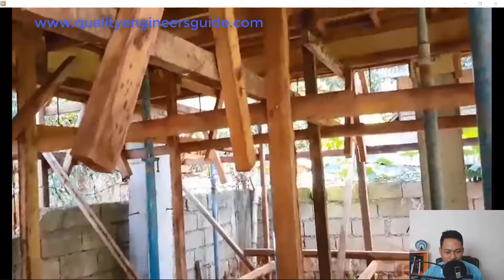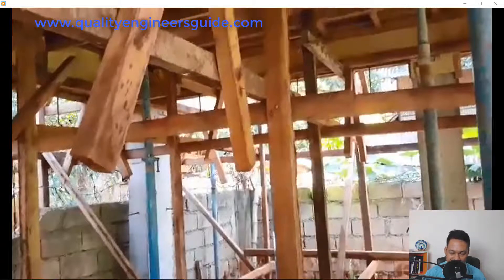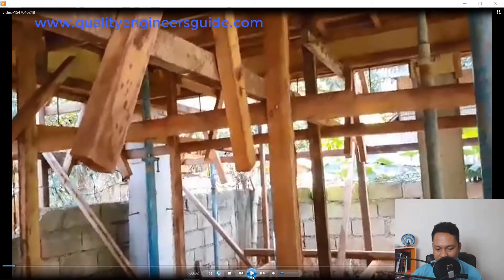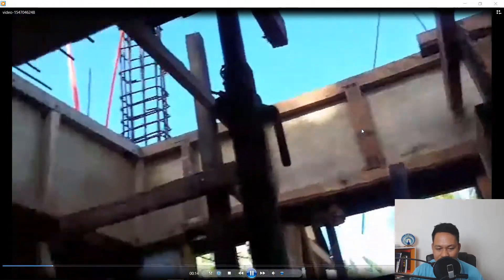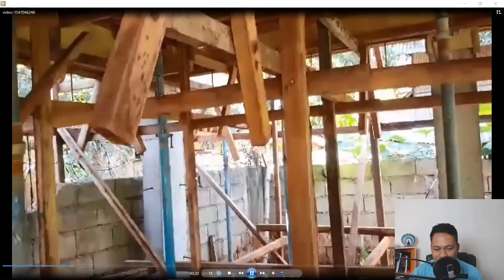Hello guys, welcome back. I'm going to show you also the video of the forms on the underside of the slab, beams, and side forms. As you can see here, those are beam side forms, and we also have tube supports and lumber as well.